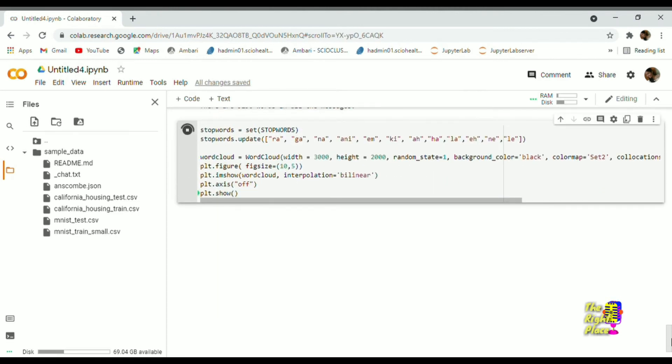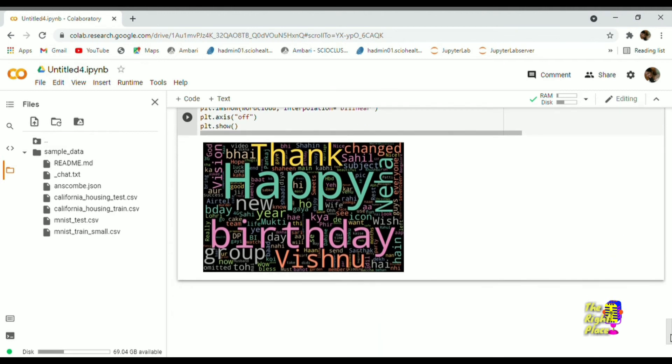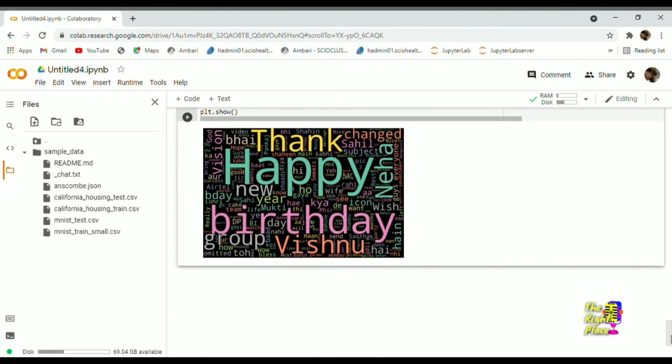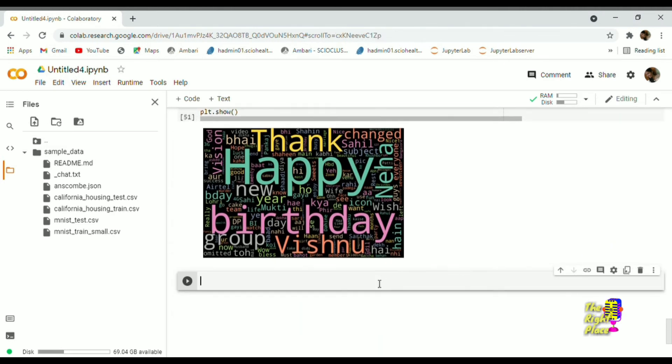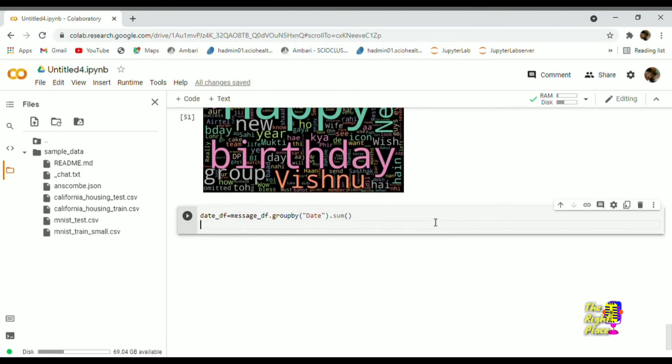Next I'm trying to see what all words that are highly used. So I'm using word cloud to see. It clearly shows that happy birthday is the most highly used words in the group.